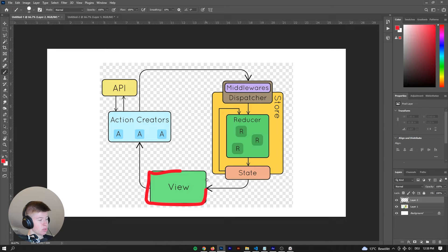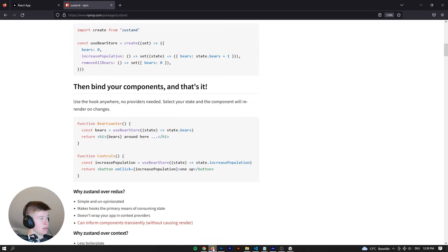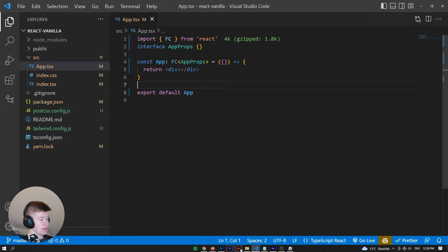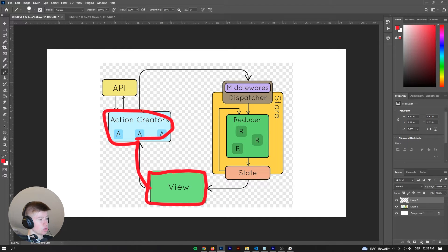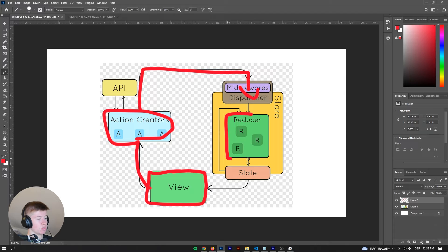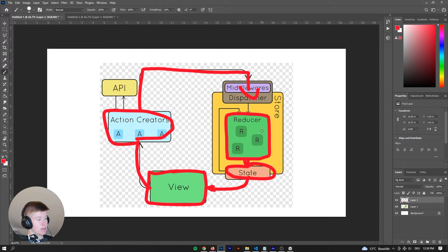Essentially, the first step, we have the UI — that's what you see on the client side, the front end. Whenever you change something like a counter, click increase counter or whatever, that gets passed to the action creators, which then pass it over to the store. The data arrives at the store, then the reducers decide what happens with the data and change the state accordingly, and then the change is propagated back to the UI. The data flow only happens from the store to the view, not from the UI to the store.